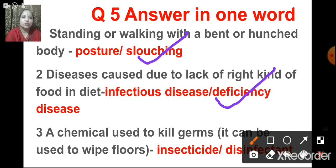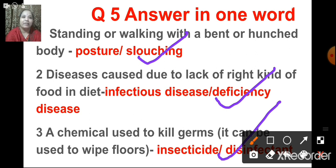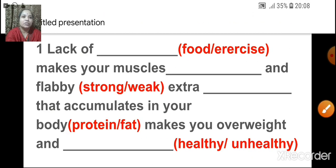The next one: a chemical used to kill germs, which can be used to wipe floors — what is it called? That is called a disinfectant. Insecticide is a chemical used to kill insects, whereas a chemical used to kill germs, often used to wipe floors or in bathrooms, is called a disinfectant.